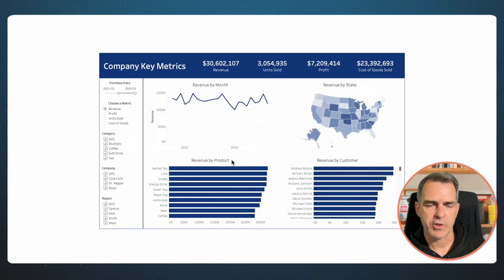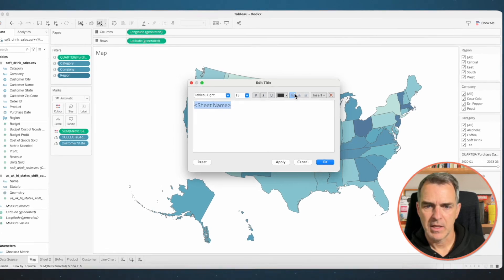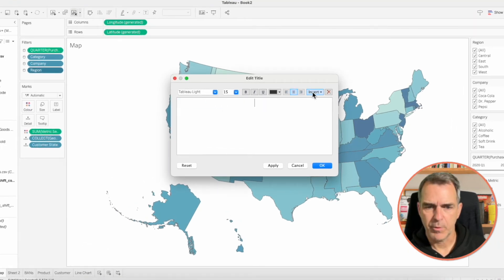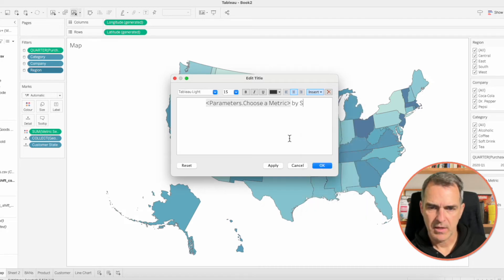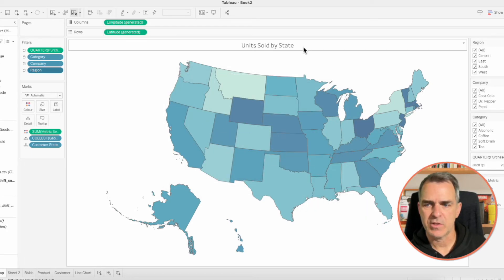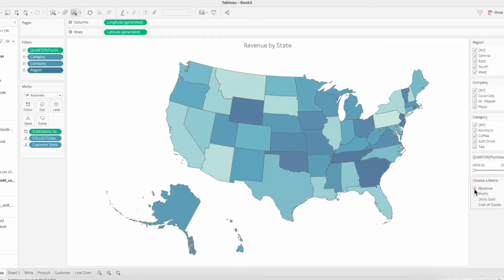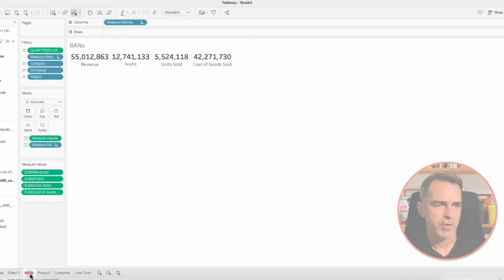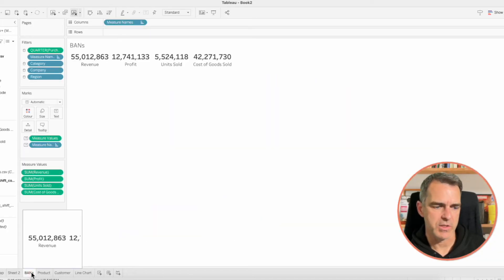Now let's go through each of those four sheets and update the titles. Go back to your map, double click on the title, center align it, remove what's in there, and insert the Choose a Metric parameter. Then type 'by State' — so it now says 'Units Sold by State'. If you change the metric to Revenue it'll say 'Revenue by State'. On the Bands sheet we don't need to change anything there because we're not going to show the title.